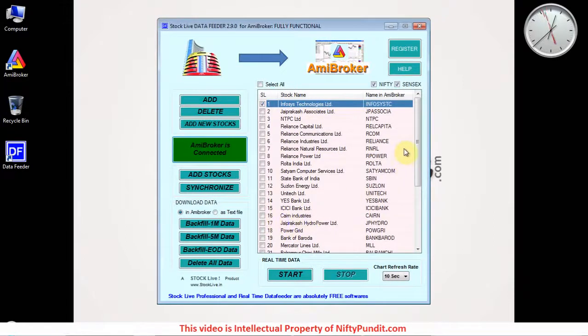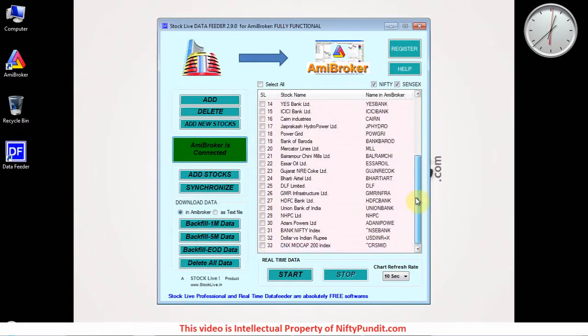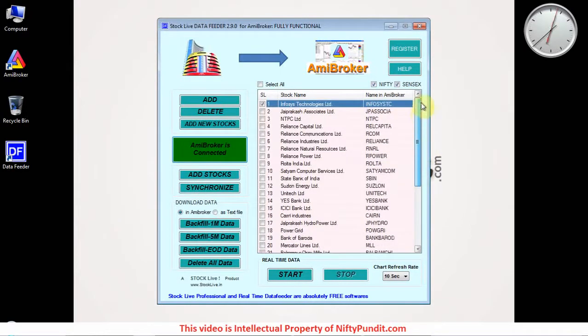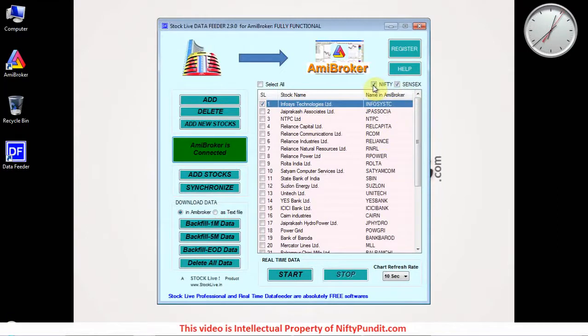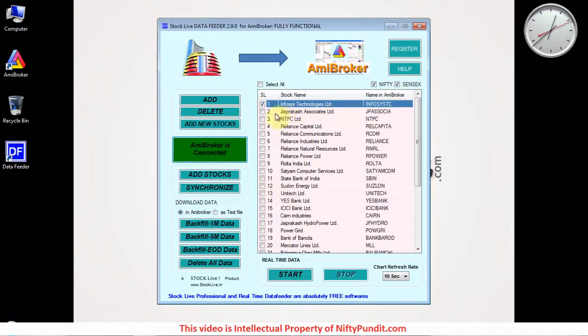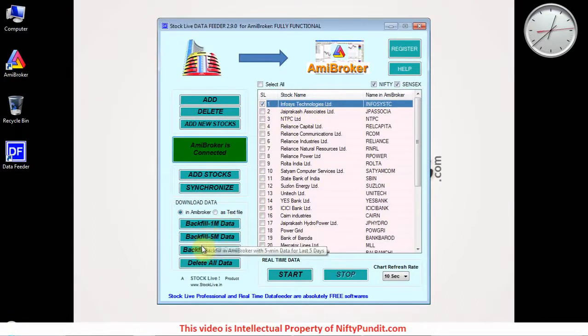Now you can select the stocks from the list - a list of 33 stocks you can select. Or else you can also select the index Nifty and Sensex. Now there are few options.